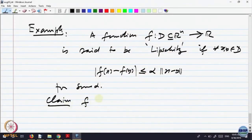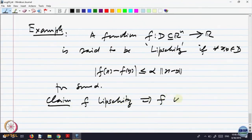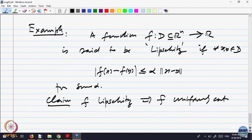Claim: f Lipschitz implies f uniformly continuous. Because it directly gives a measurement between the distance between f(x) and f(y) and x and y. So if x and y are close, obviously f(x) and f(y) are close. Or if a sequence |x_n minus y_n| goes to 0, then |f(x_n) minus f(y_n)| will go to 0. Either way, this is a class of functions which is uniformly continuous.